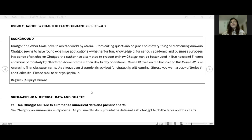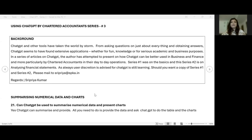So what we're going to speak about today is summarizing numerical data and charts. Can ChatGPT do this? Yes, it can. And I'm going to run through this with you with a practical illustration.